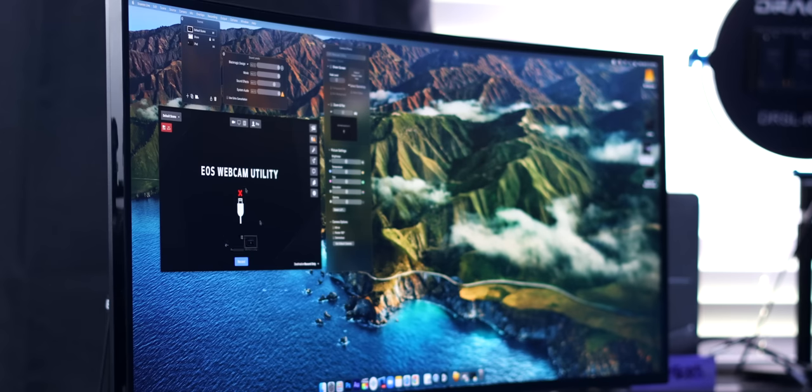Once it's installed, it will just show up as a source. I've got Ecamm open and you can see EOS Webcam Utility — I don't have a camera connected right now. It is important to make sure you're running the most recent version of whatever software you're using. In my case, it wasn't working with Zoom until I updated Zoom to a more recent version — I didn't realize there had been an update and then it worked fine.